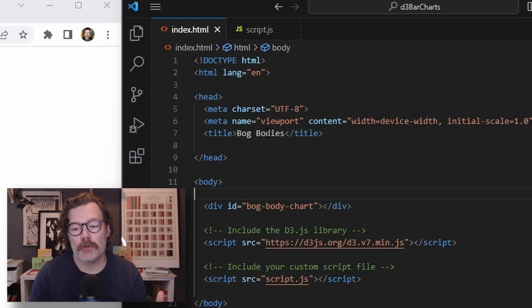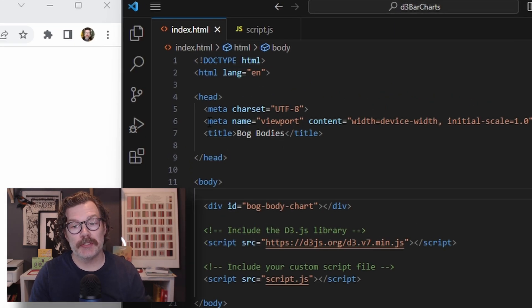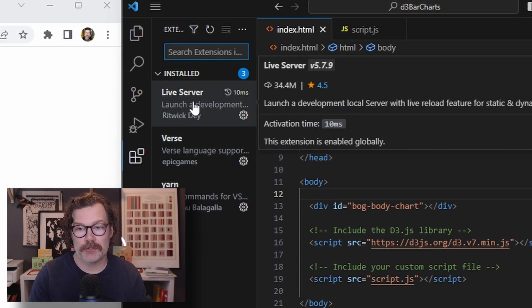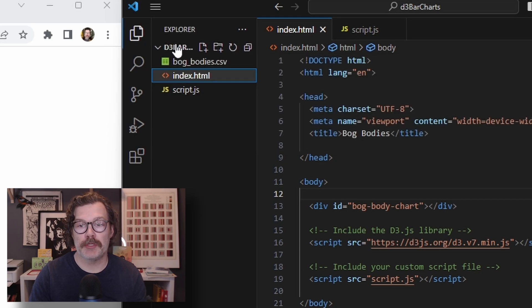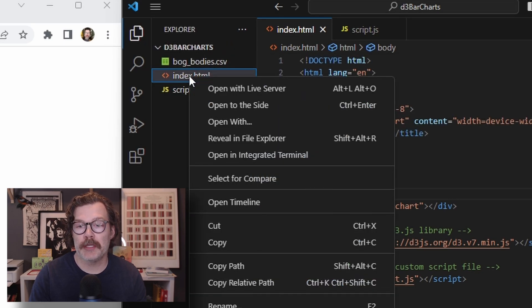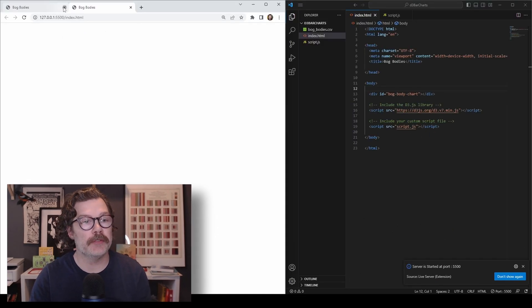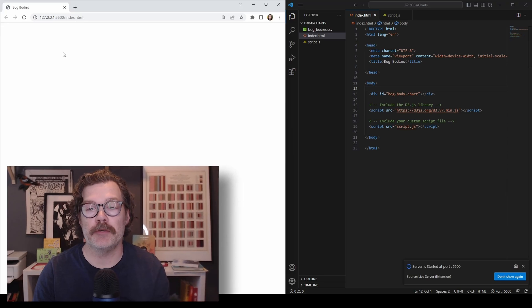I recommend using VS Code for your development environment because it's really easy to use. You can get this Live Server plugin, which lets you right-click on your HTML file and hit Open in Live Server. Then, you'll have a live preview while you're developing your viz.